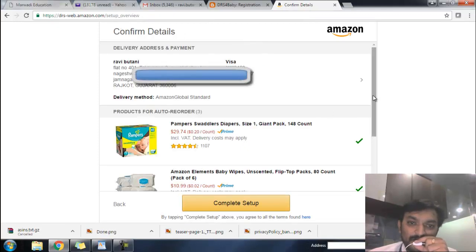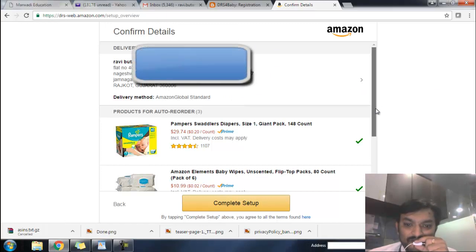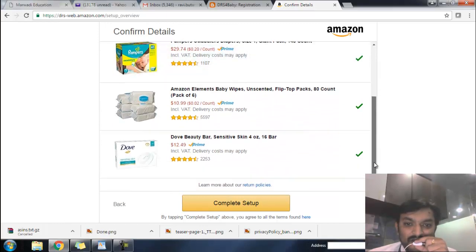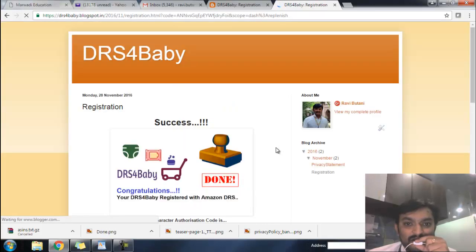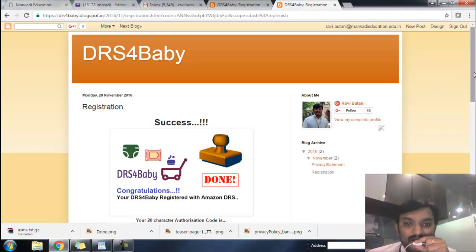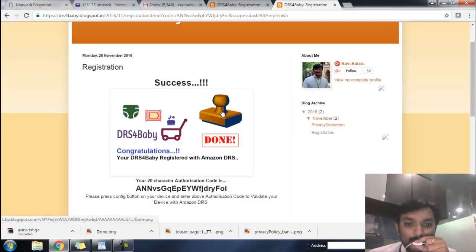At this point you have given your preferences. Here you need to provide your one-click account details. If it is not set up, you can configure it from here. You can review your preferences, and if everything is okay then complete the setup. You are automatically redirected to the DRS for baby registration page where a success message is shown.